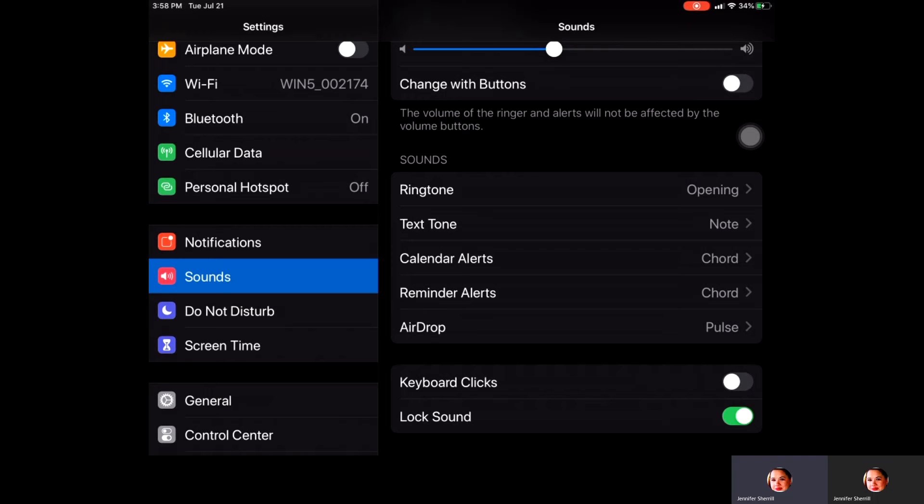And also when you put your iPad into lock mode, it will give you a sound that tells you that it is locked down. So if you like to have that particular sound on, you can certainly toggle that one on.